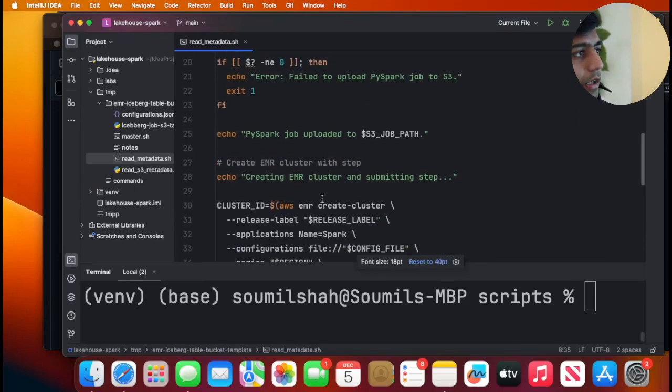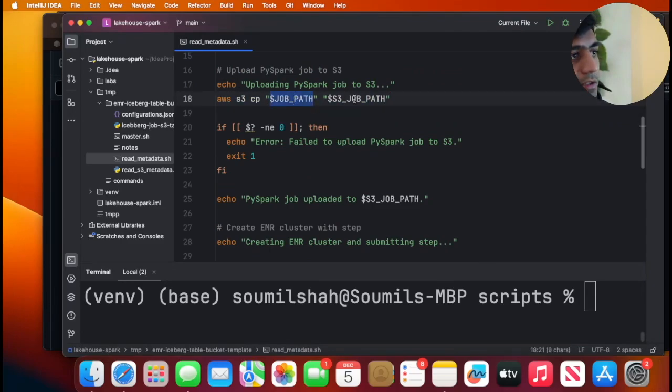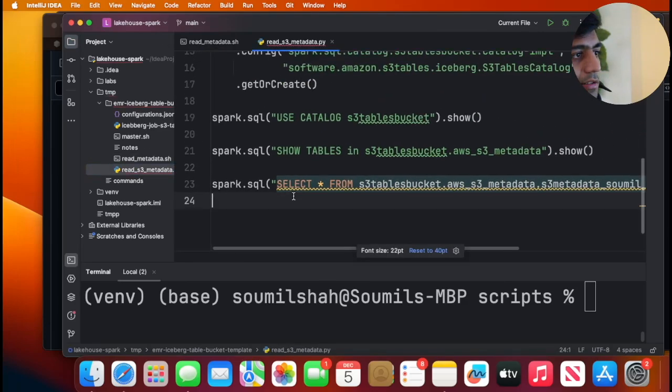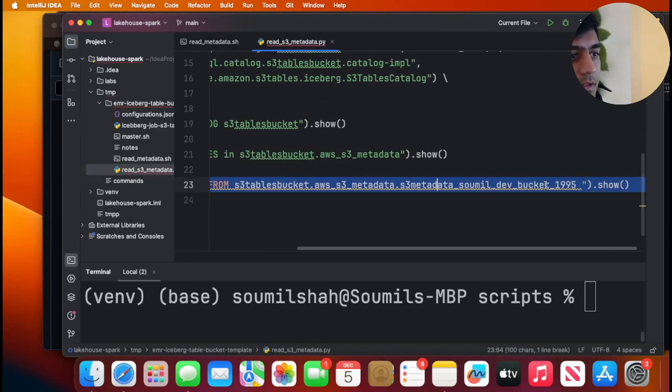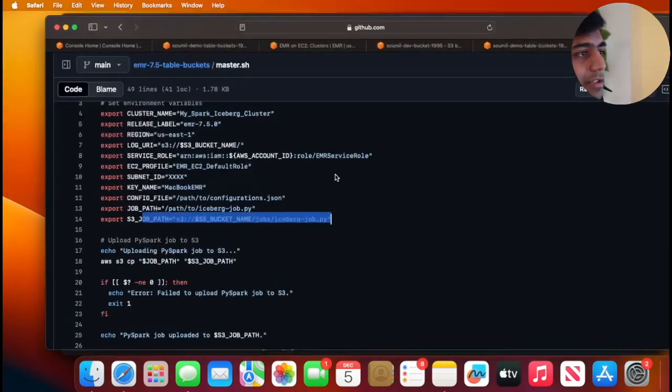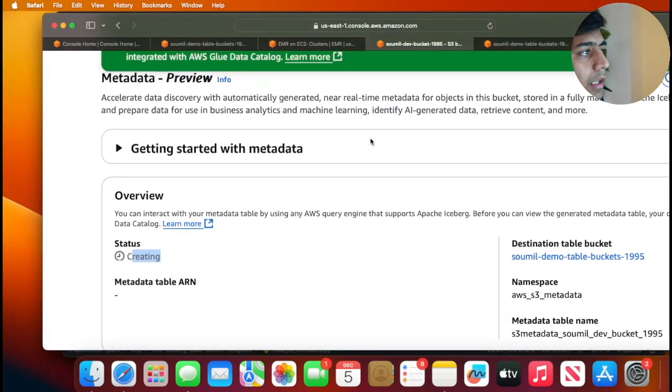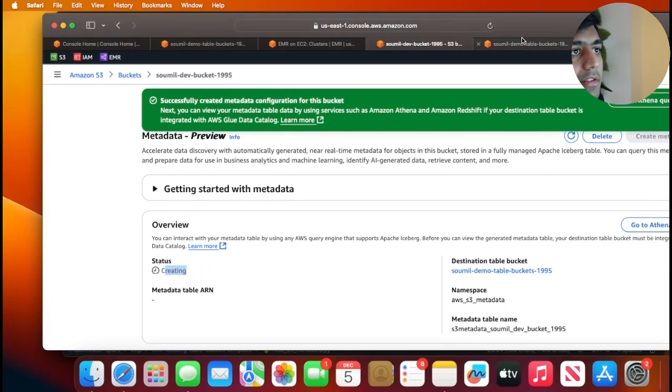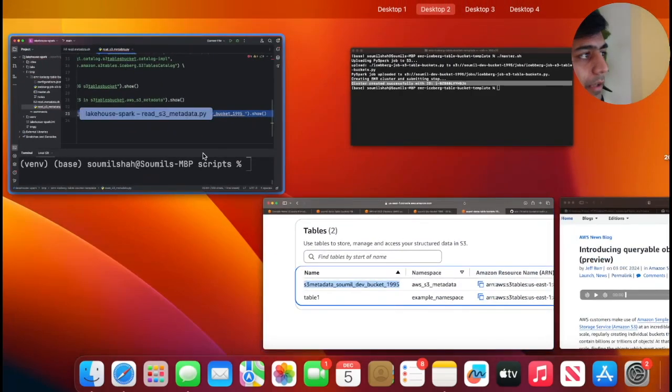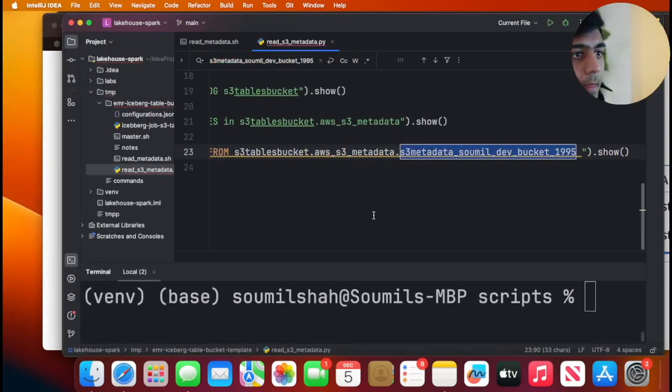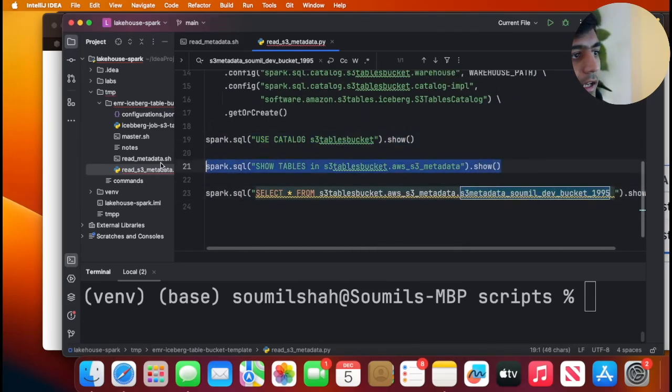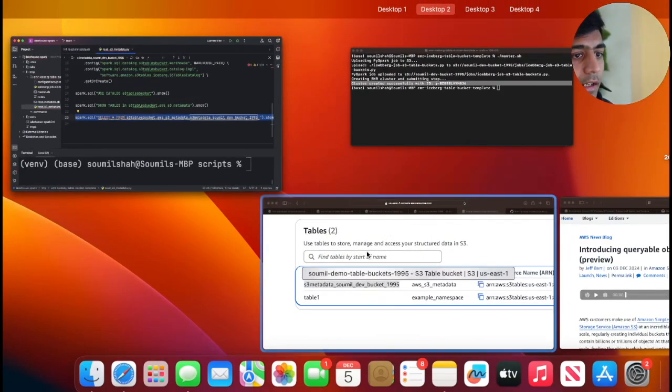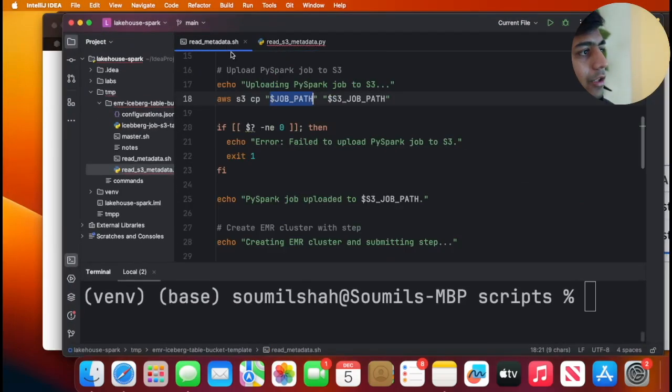I'm going to scroll up here and copy that particular job which is locally on my machine. I'm going to query that particular table. This is the table name. If I can pull up my S3 table buckets, this is the table name. So basically we say use this particular catalog, inside that I do show tables, so I'm going to see that table name, and then I'm running a select star query.